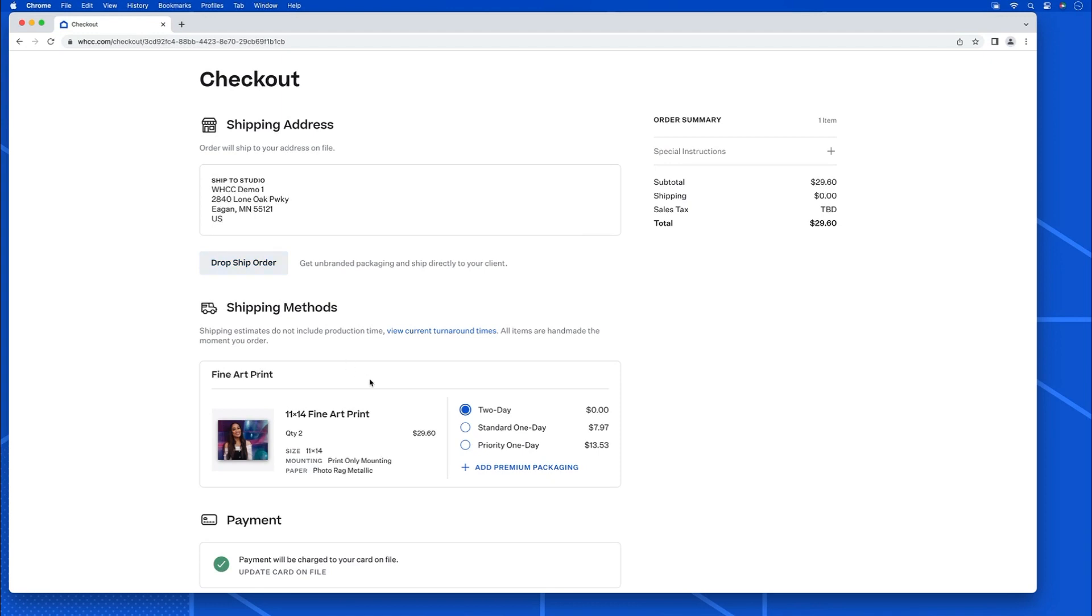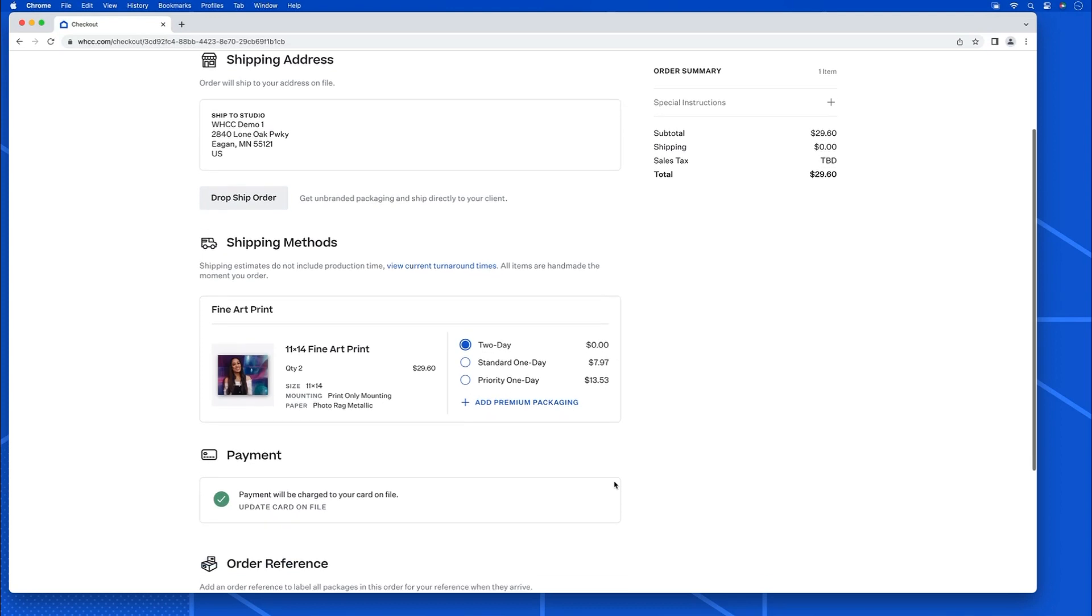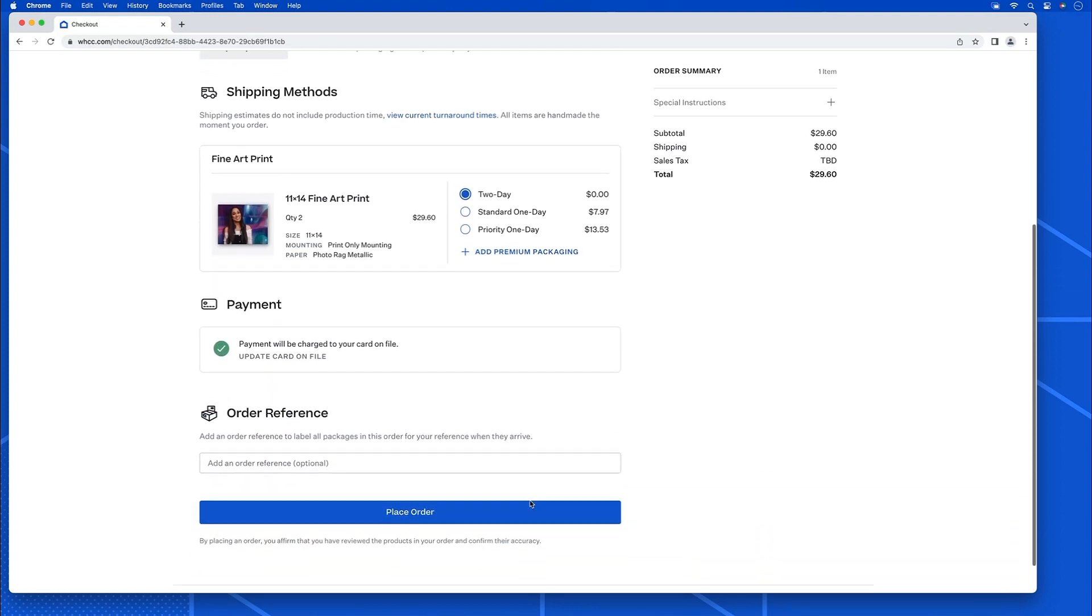And I see that the premium packaging is available for this product, I could click it here to add it. Down here at the bottom of the page, this order reference is a studio reference.